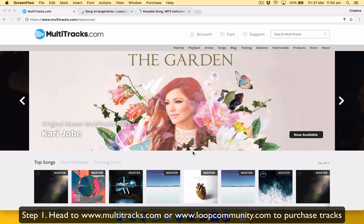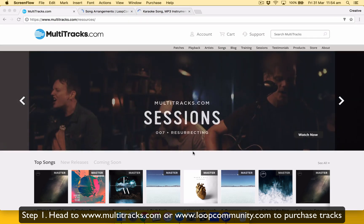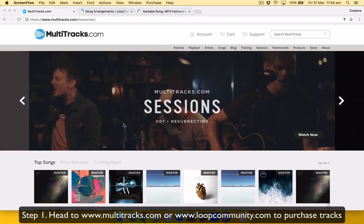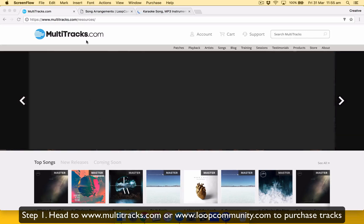Alright, so in this tutorial I'm going to show you how to buy tracks for us to process at Bridge Church. So usually I buy all the tracks from multitracks.com.